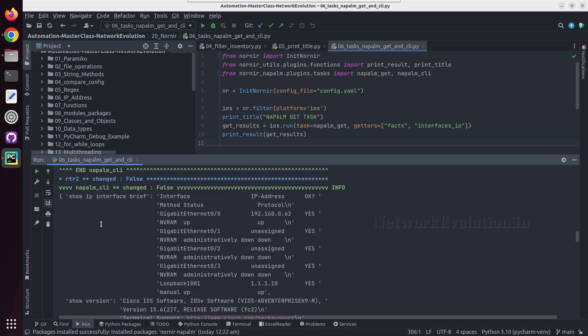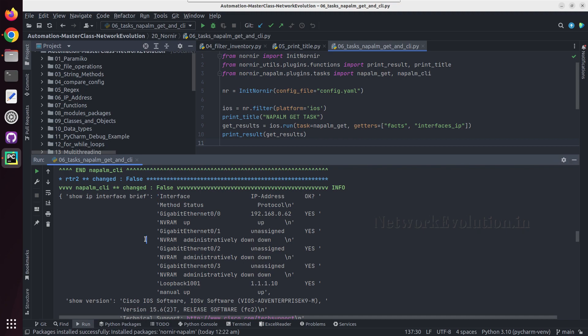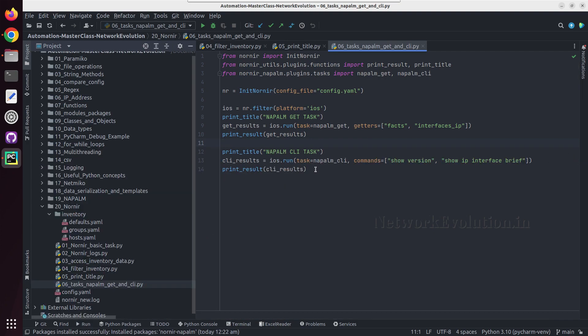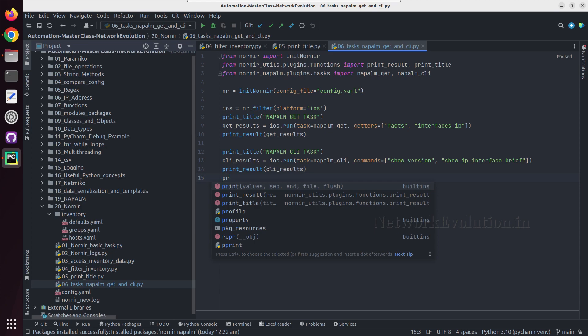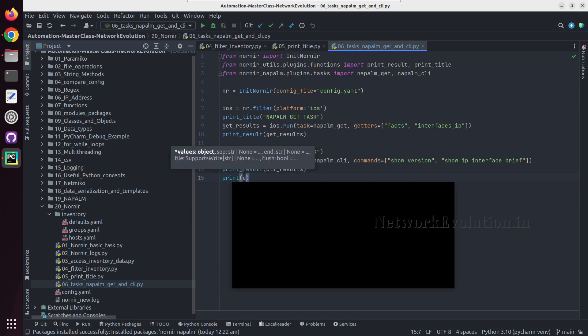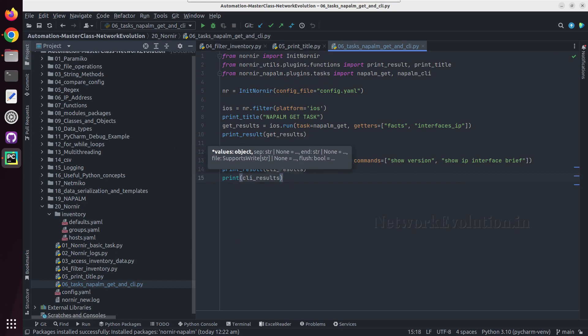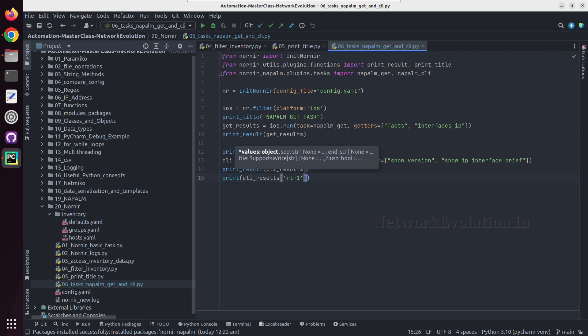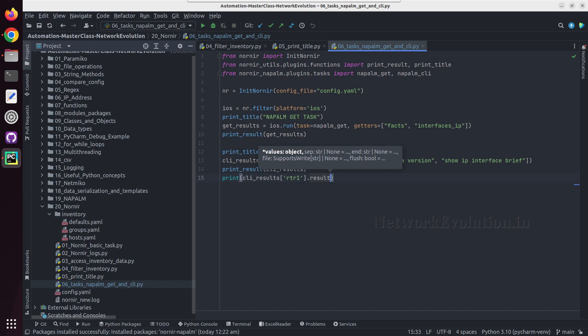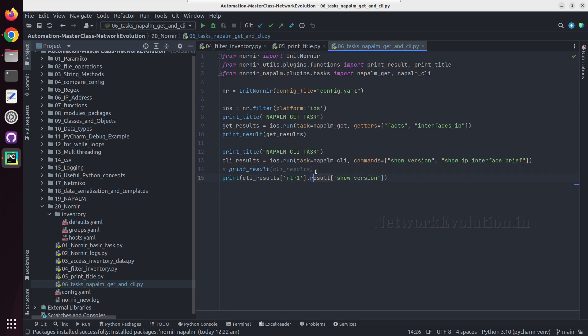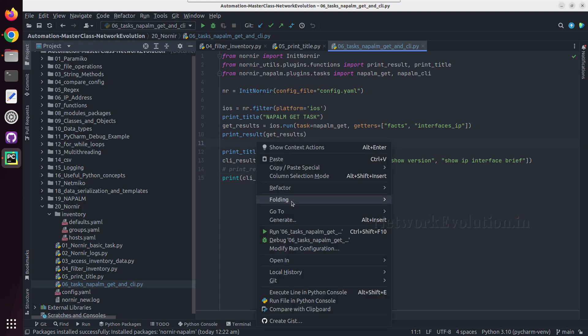If you want to get specific command output, from this output we can see the key, the command name and the device details. So here I'll do a print, then cli result and rtr1 dot result, and I'll give the command show version. I'll comment the previous print, so let us try running this.